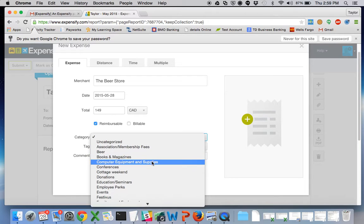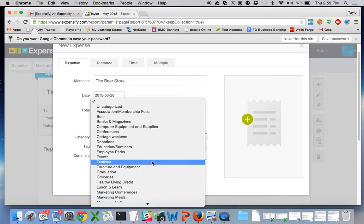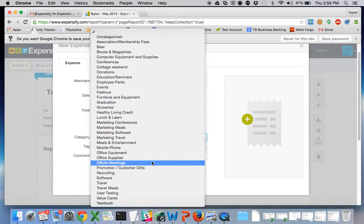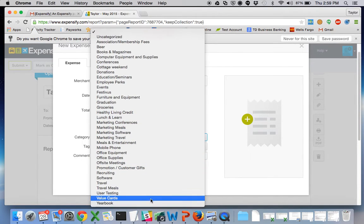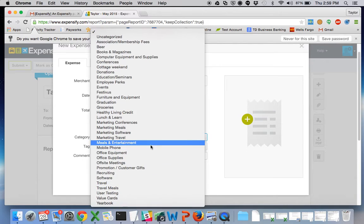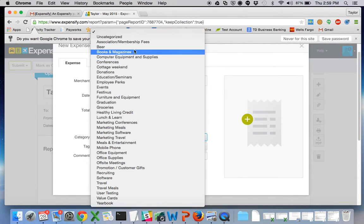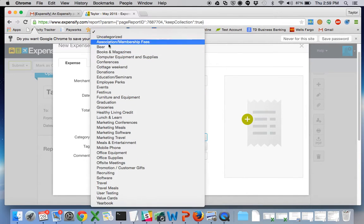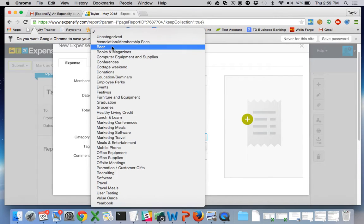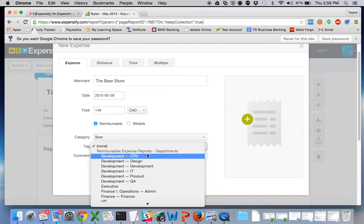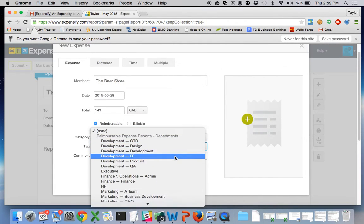It is a reimbursable expense category. So now it's up to us to choose what we did with the money. So there's a lot of different categories here and it's really helpful for finance to know where to put it.